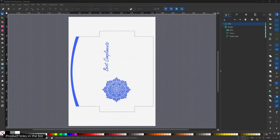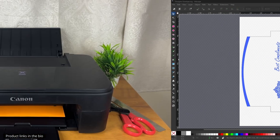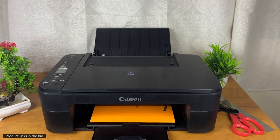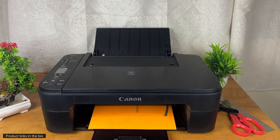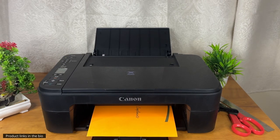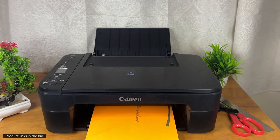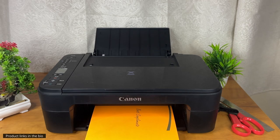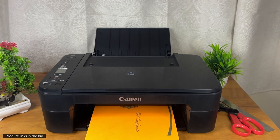I designed my envelope in Inkscape, then took a print on 210 GSM paper. While taking the print, make sure you follow the steps that I will be showing.